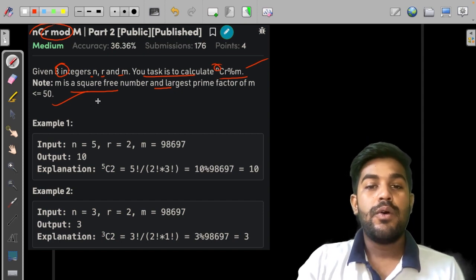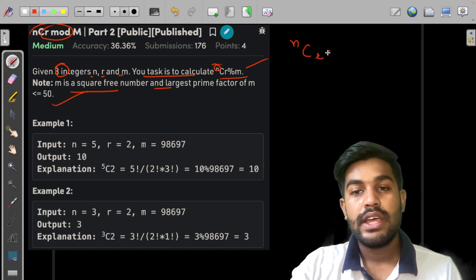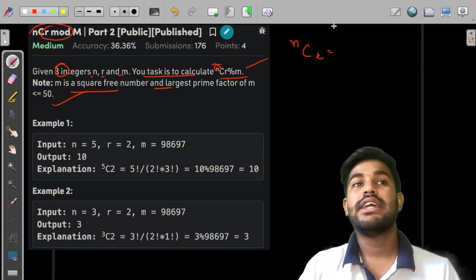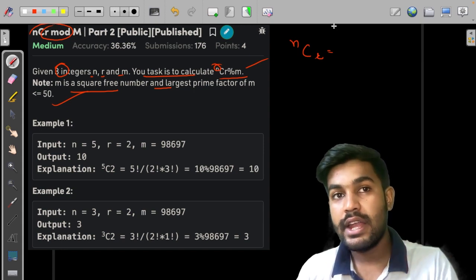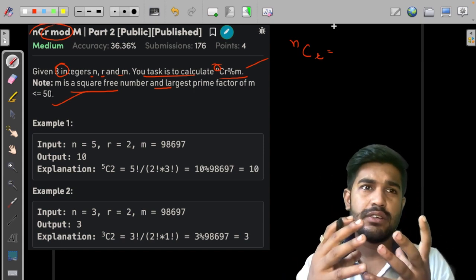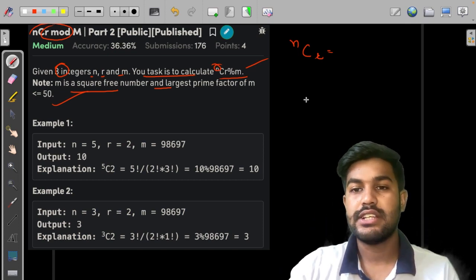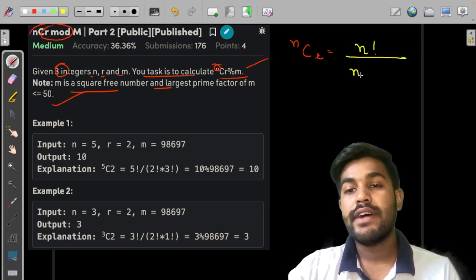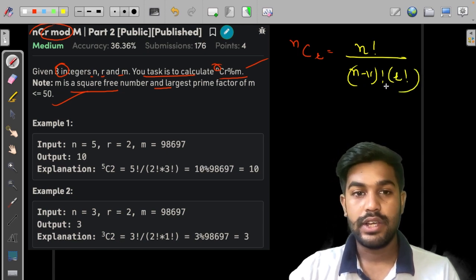Let us first discuss what nCr is all about. nCr is nothing but n choose r — the number of ways of selecting r items from n without any consideration of order, that is without permutation. The formula is n factorial divided by (n minus r) factorial divided by r factorial.